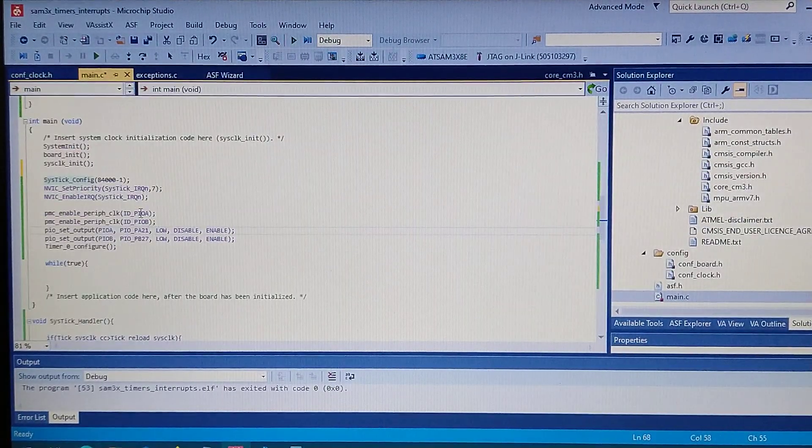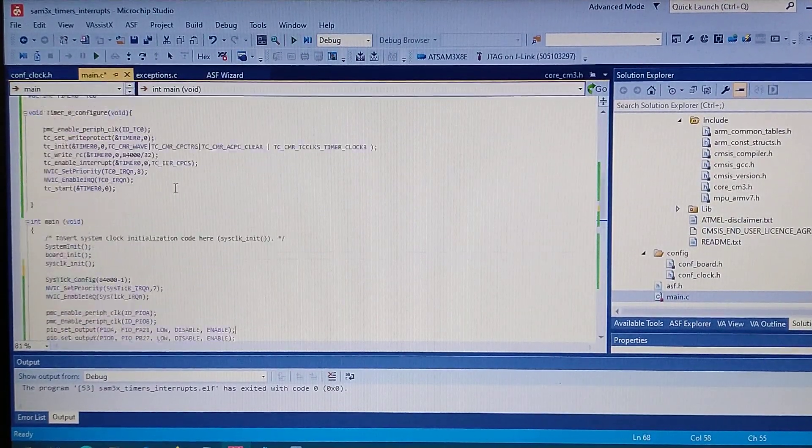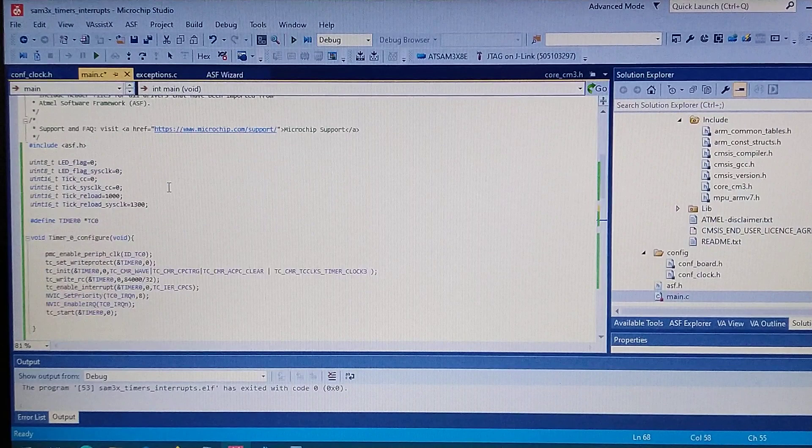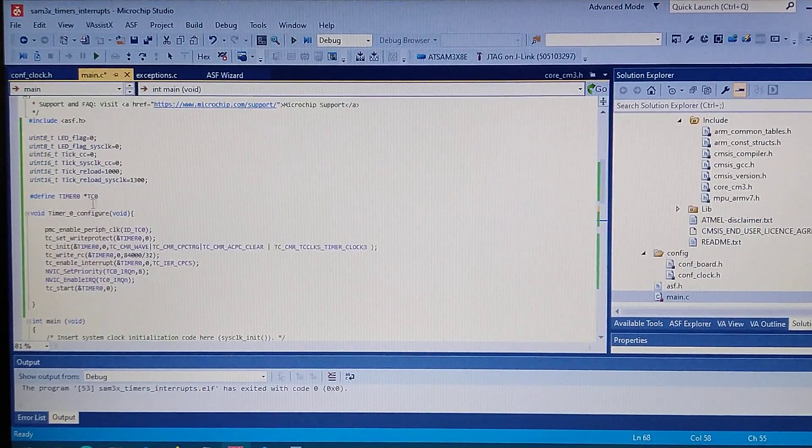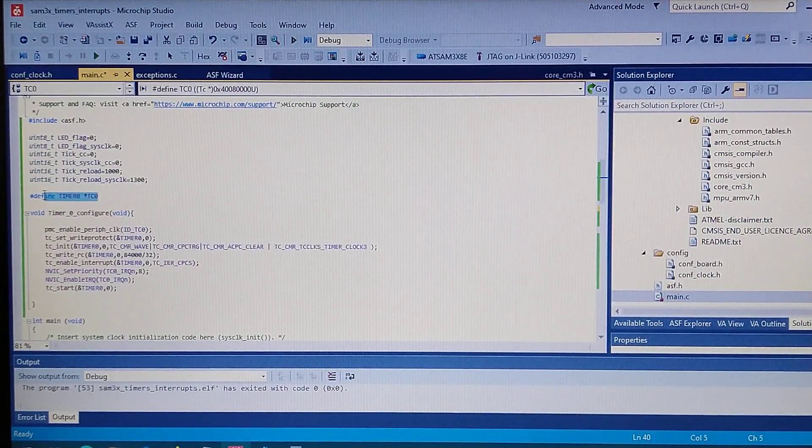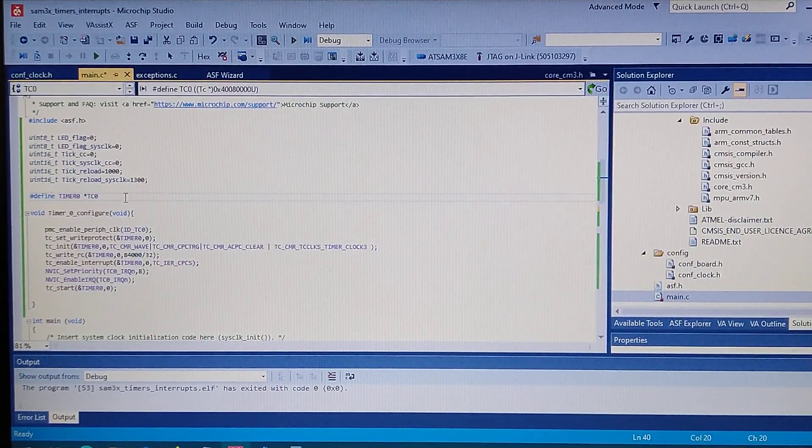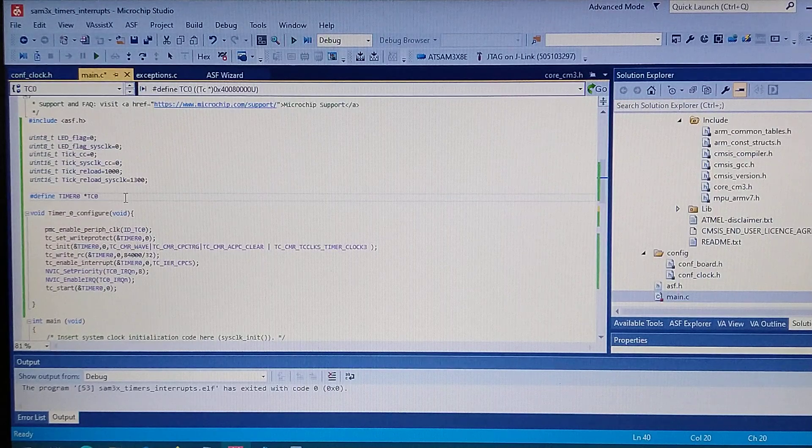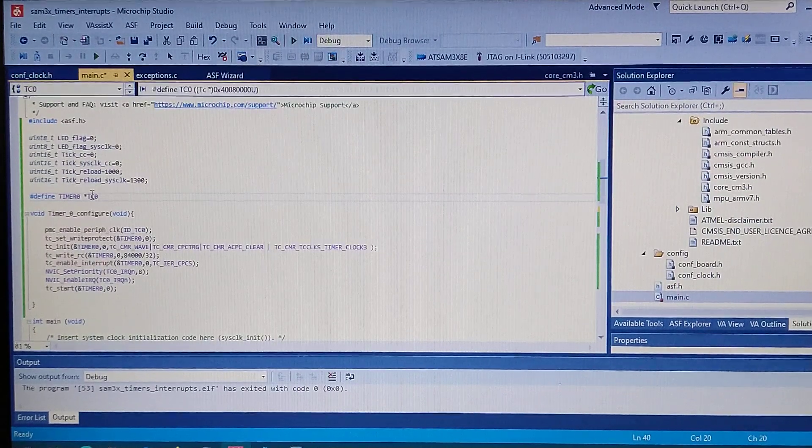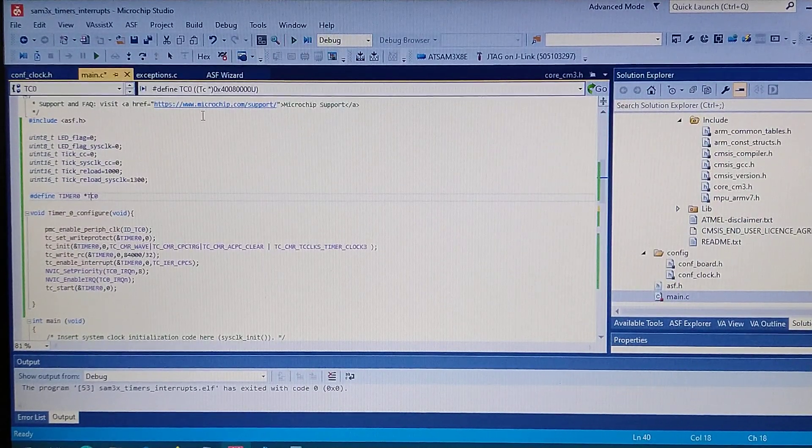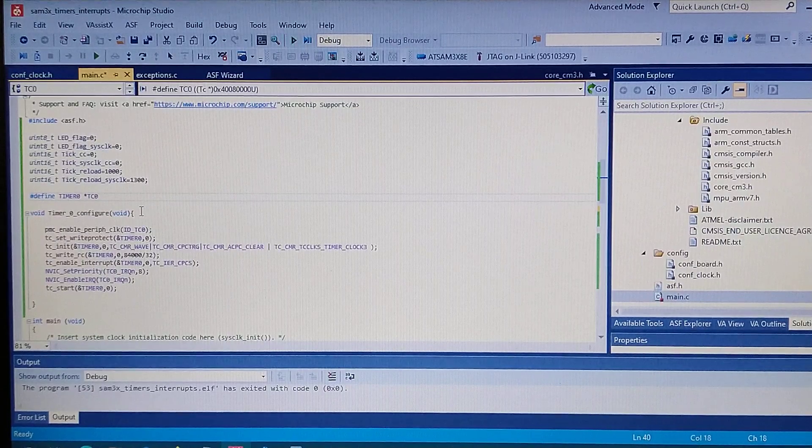Going into the main file, first of all I declared a timer0 instance. It's just a pointer to the address of the peripheral.